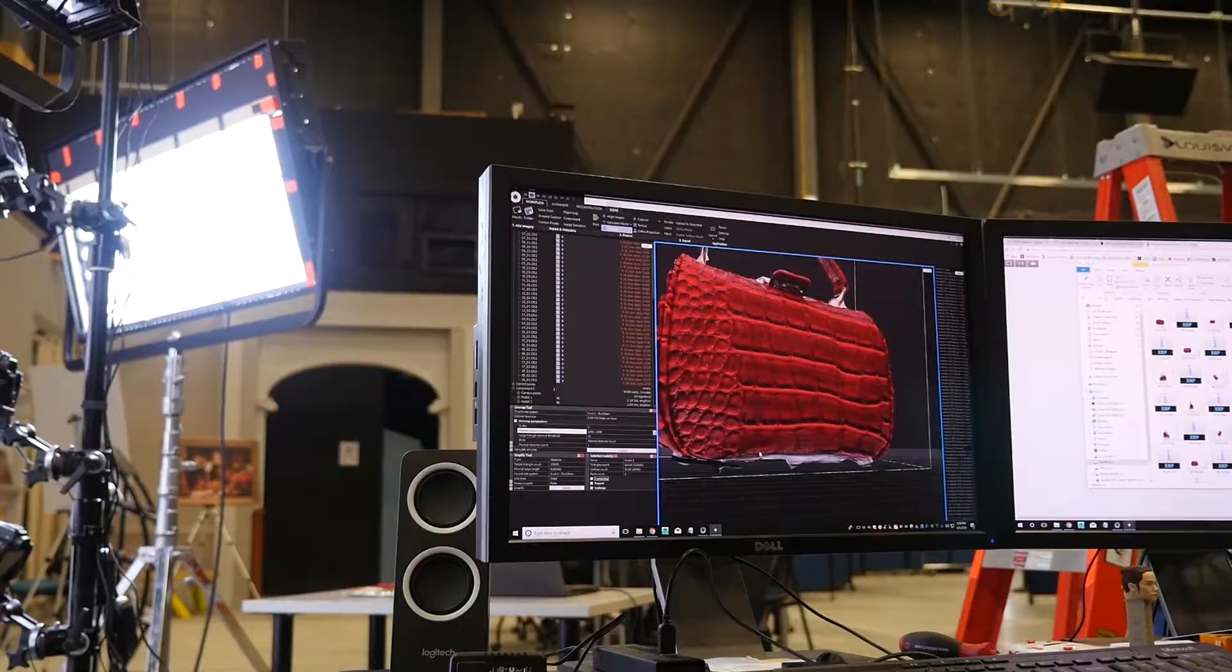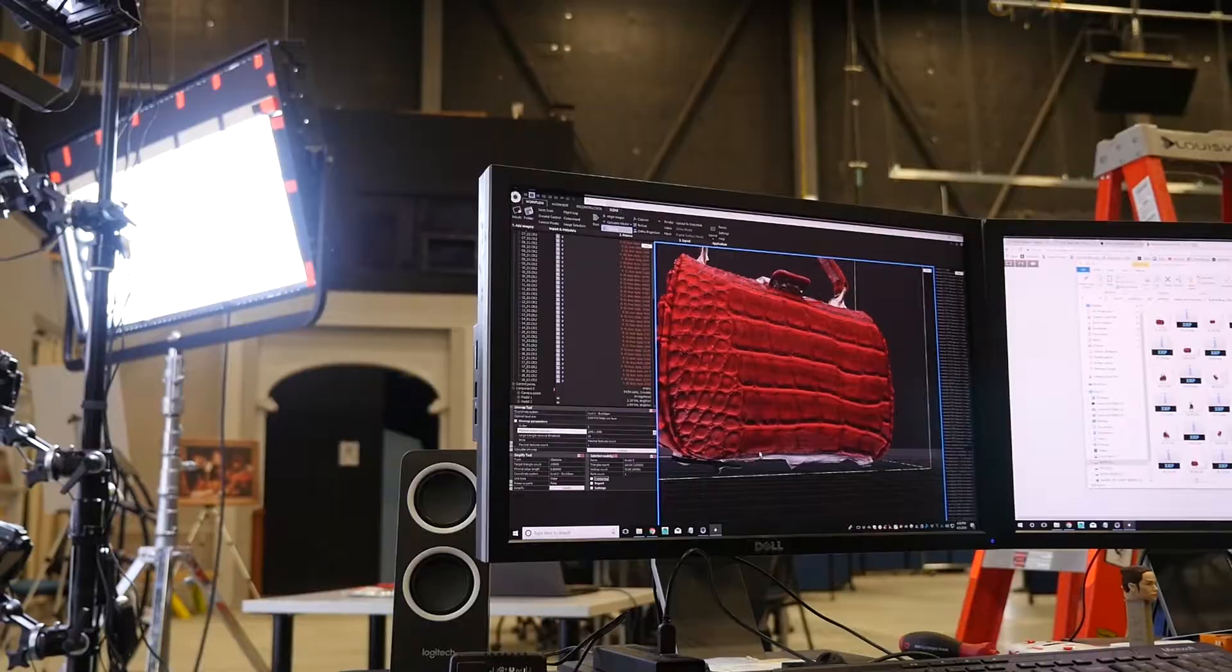If we combine this with LiDAR, you can start to see the best of both worlds. We get the model that is very geometrically precise and then we have the pictures that are very high resolution being projected onto those models. Now they look extremely realistic.